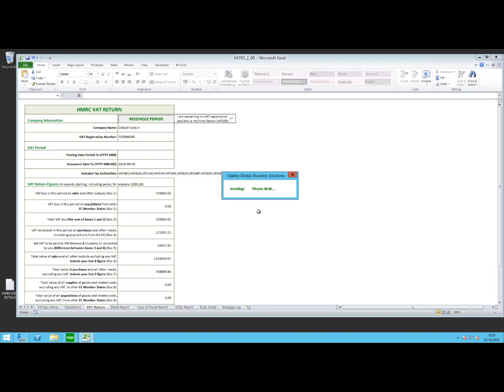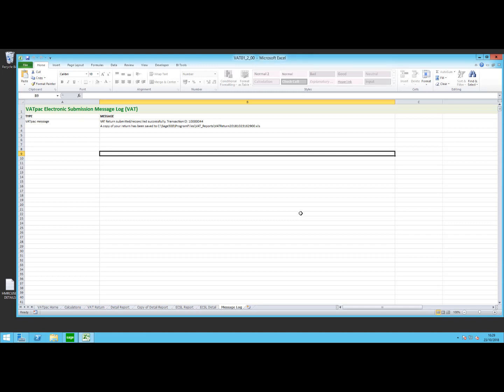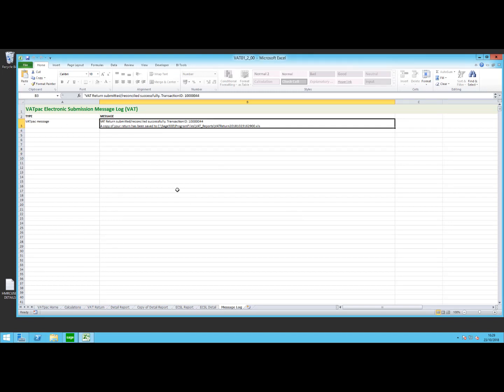At this point, the submission will then be going off to the HMRC, and we've got a message telling us that the transaction has been successfully received by the HMRC. They've done a spot check on the figures and they're happy with what's in there. If I click on OK here and then go to the message log, we can now see that the message has been submitted. We've got a transaction ID that's been given to us by the HMRC, so we now have proof that they have received that transmission.